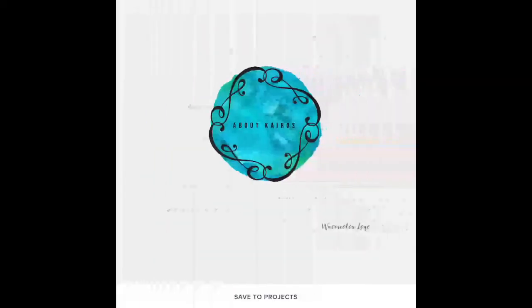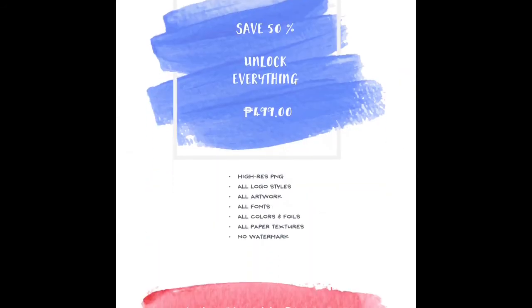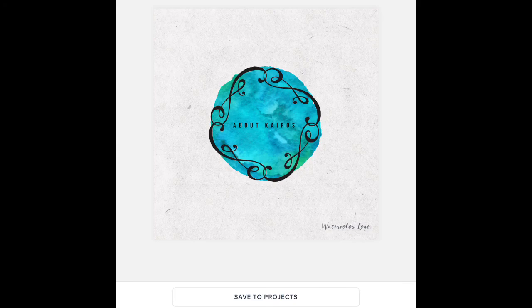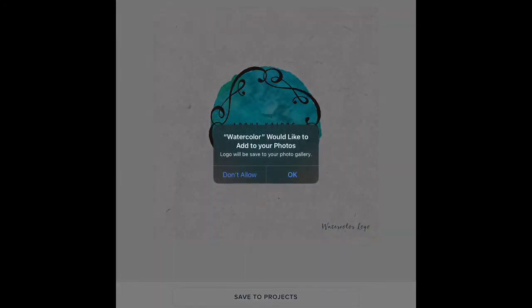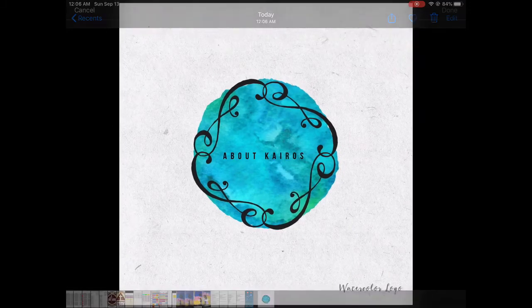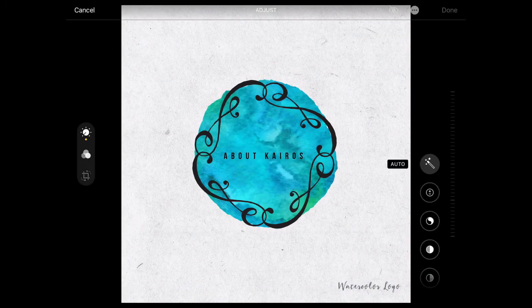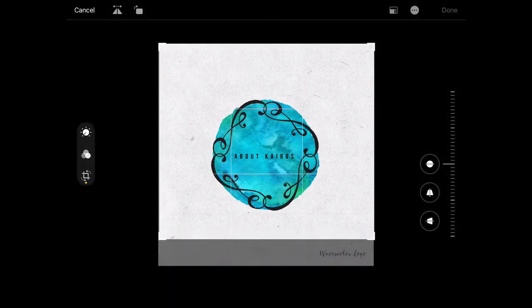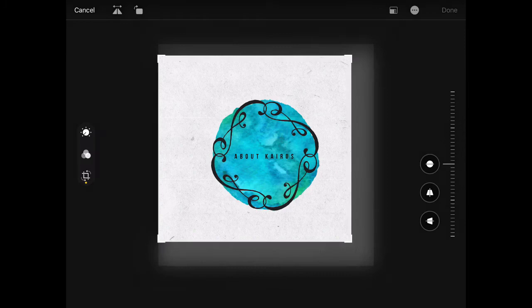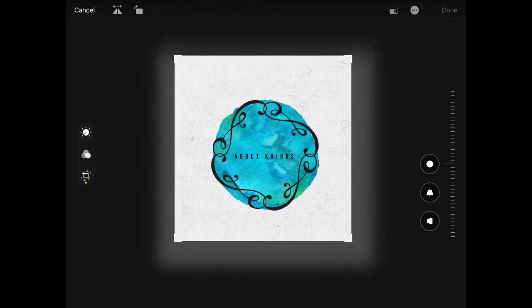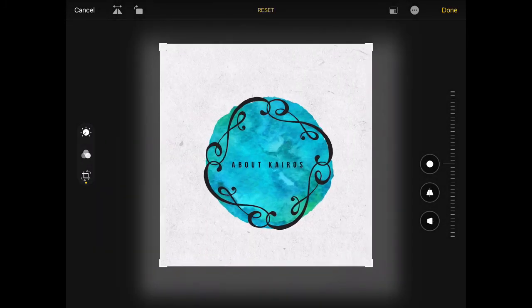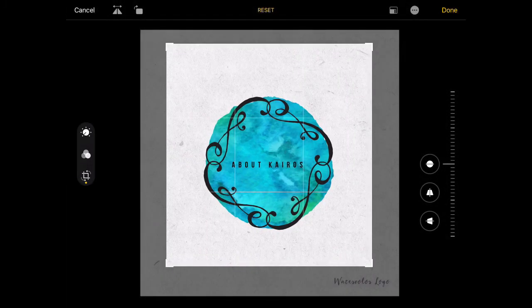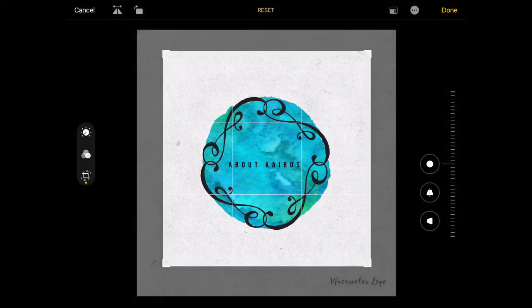Now you are ready to export your design, so you will just click save project. You can only save it in JPEG and allow access to your photos. When you are able to download your logo, you can just edit it. Since it has a watermark, you can crop it and you're ready to go.